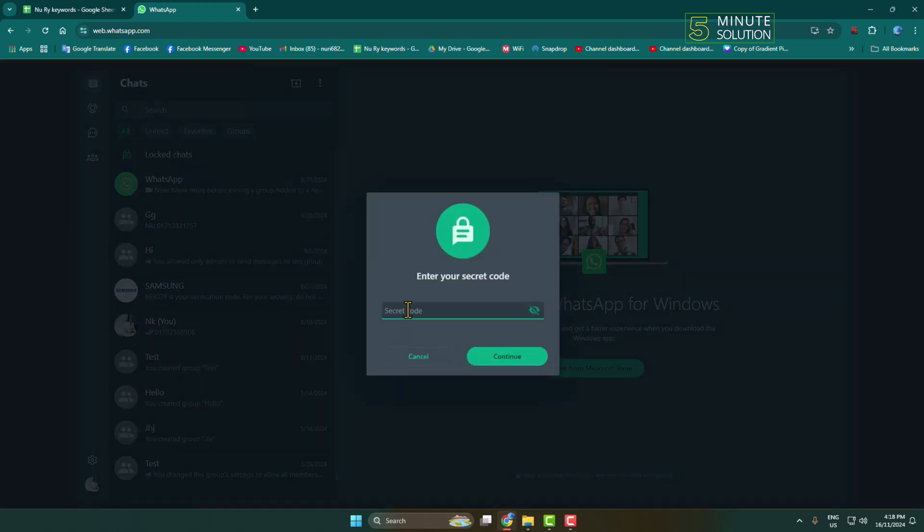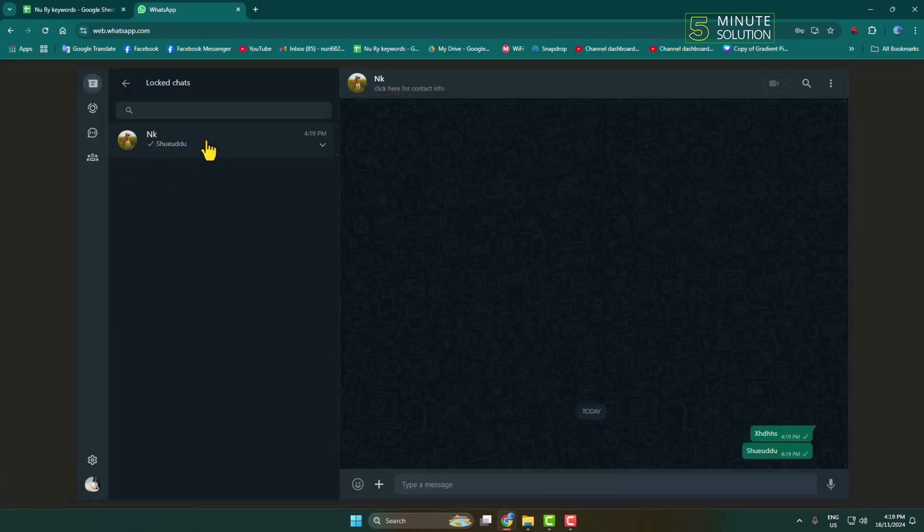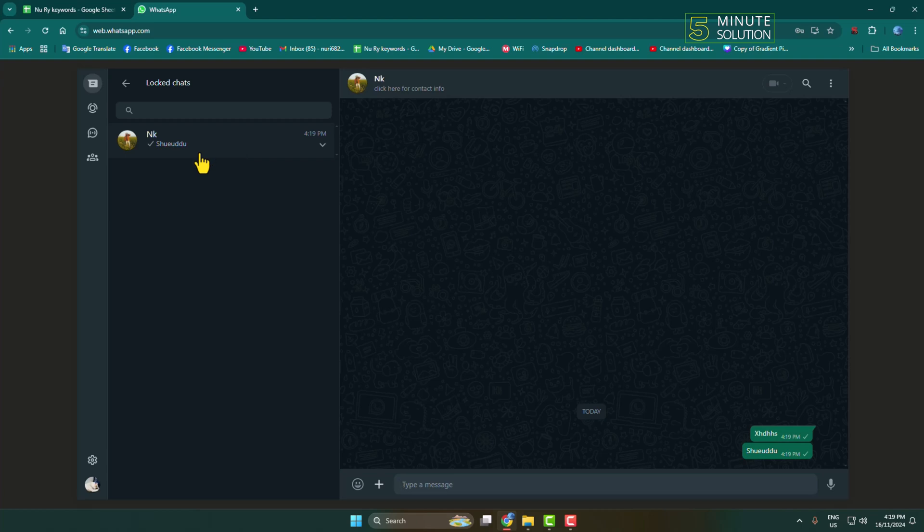Here we can see it's asking to enter the secret code. In this field, just go ahead and type your WhatsApp secret code and click on continue. That's it.